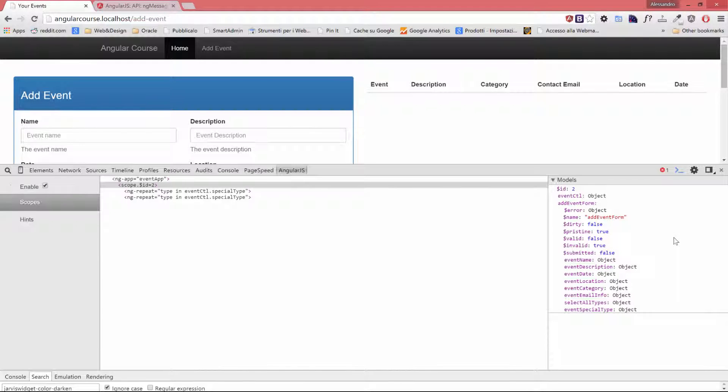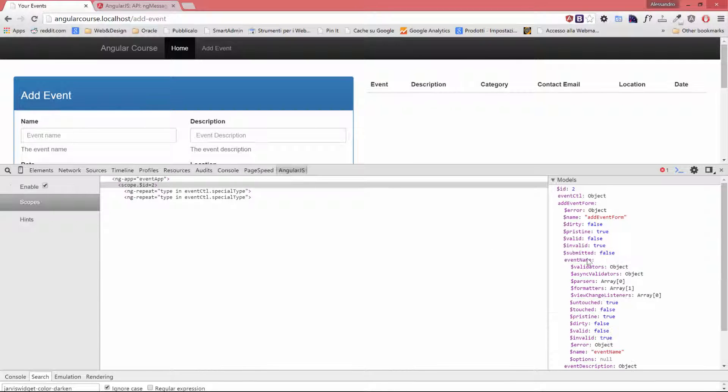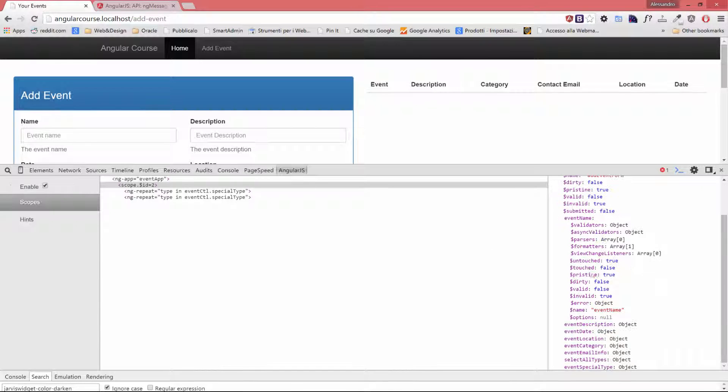The last thing we notice is that there is a sub-object for each one of our form fields. Let's look at event name. As you can see, we have untouched set to true because we didn't interact with that. We have touched set to false, $pristine set to true, $dirty, $valid set to false, $invalid set to true.